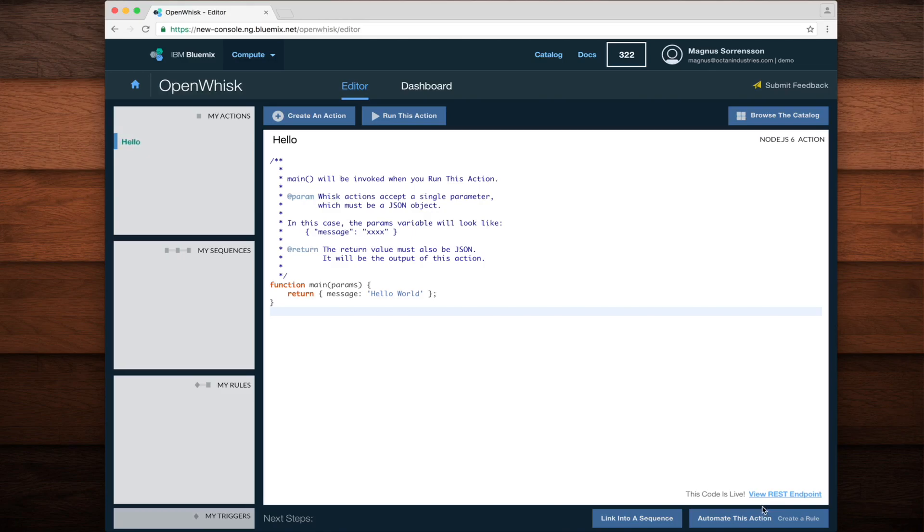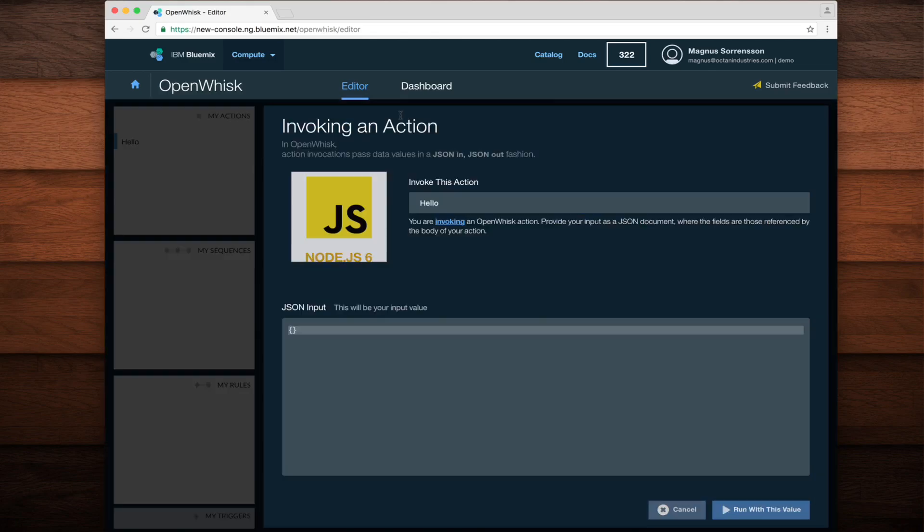To test this action, we'll click the Run this action button at the top of the editor. This brings up a dialog which allows us to customize the way in which our action is invoked. For this example, I'll just choose the defaults and click the Run with this value button.